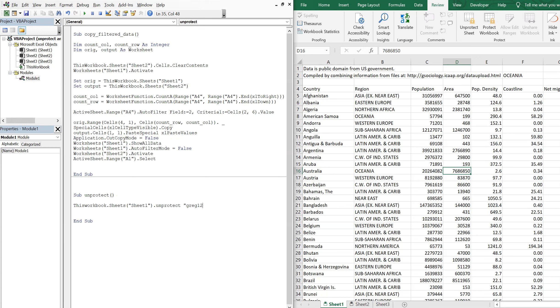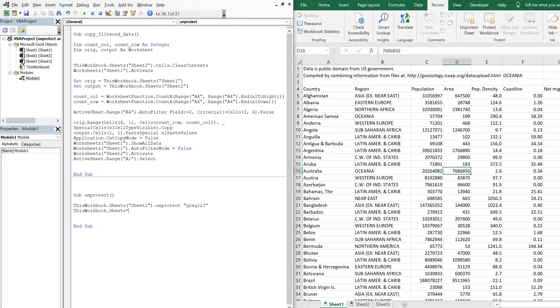And then I'll also unprotect the other sheet, so ThisWorkbook.Sheets Sheet2.Unprotect, password is Greg123.